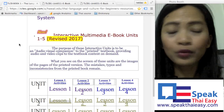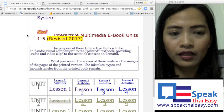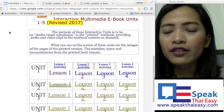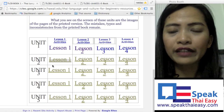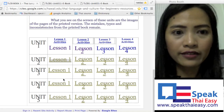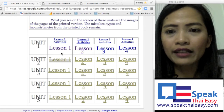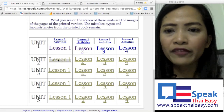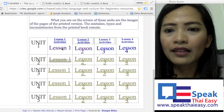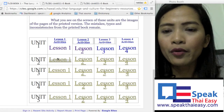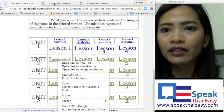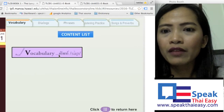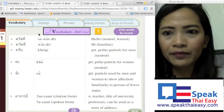I'll put the link under this video. They have different lessons, lesson 1 to lesson 5, and each unit will teach you a different topic. For example, let's say you go to lesson one — when you click on it you will see this page.